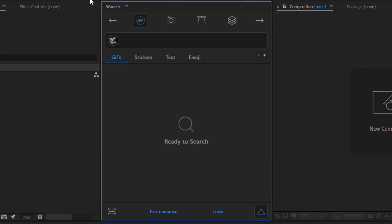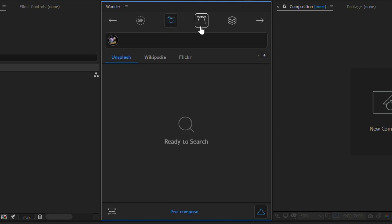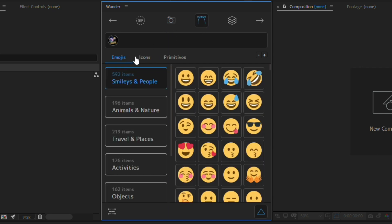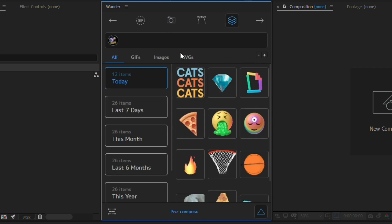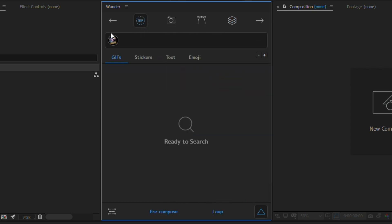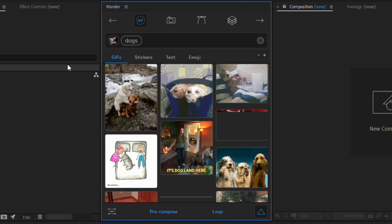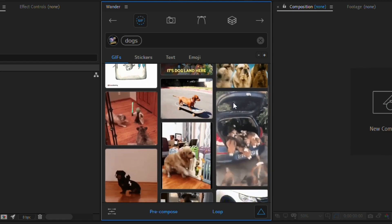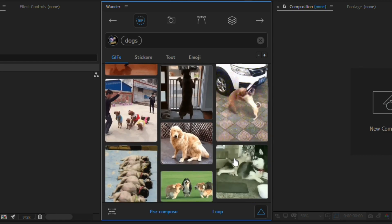Here is the Wonder interface. We have four categories: GIF, stock footage, vectors such as emojis, icons and primitives, and a tab showing recently used media. Let's explore the GIF tab — we can search for media in this box, so let's search for dogs and it shows us all these lovely GIFs of adorable dogs.